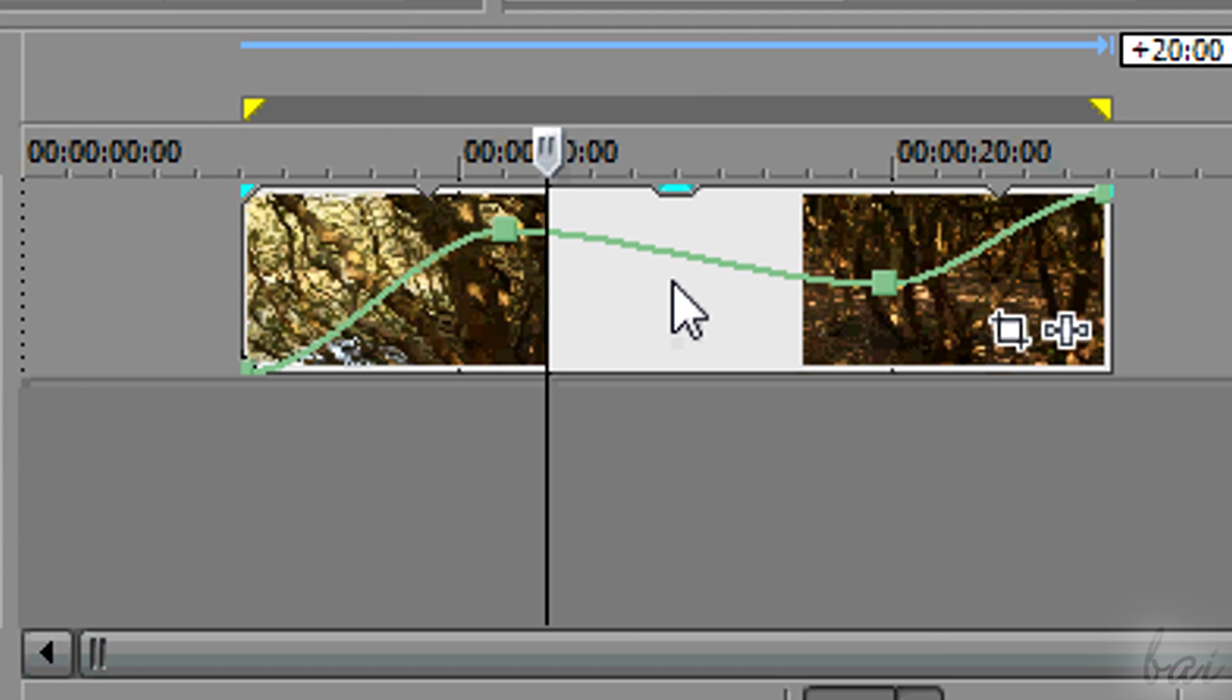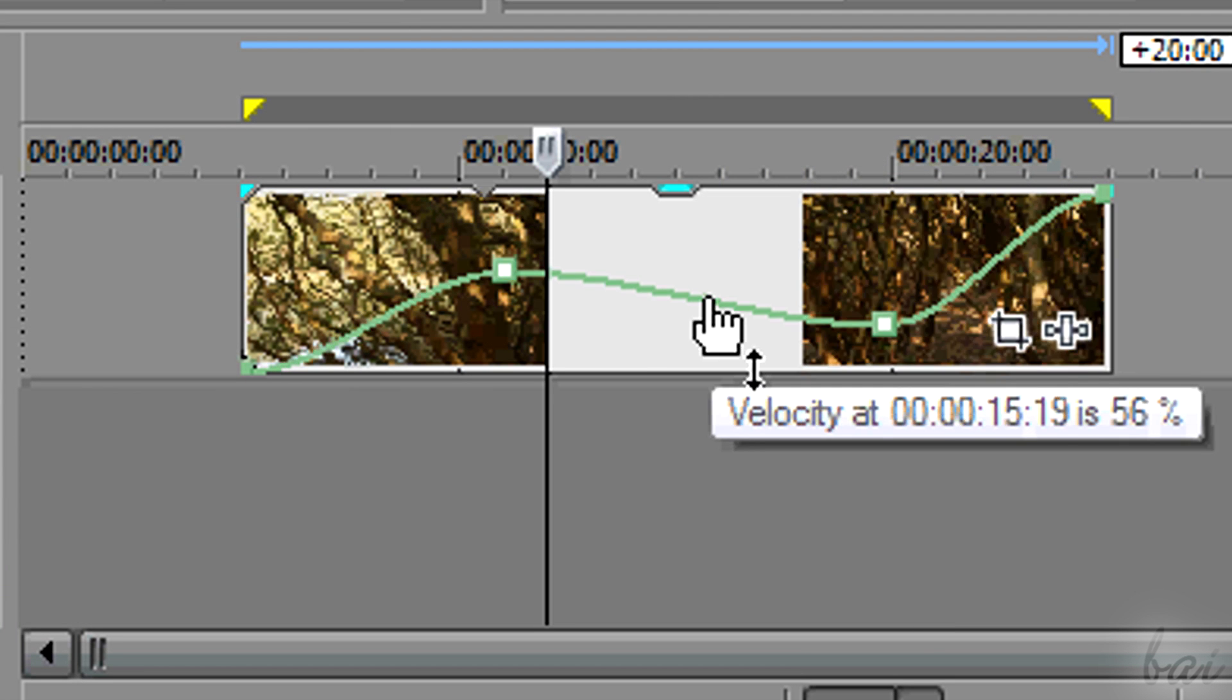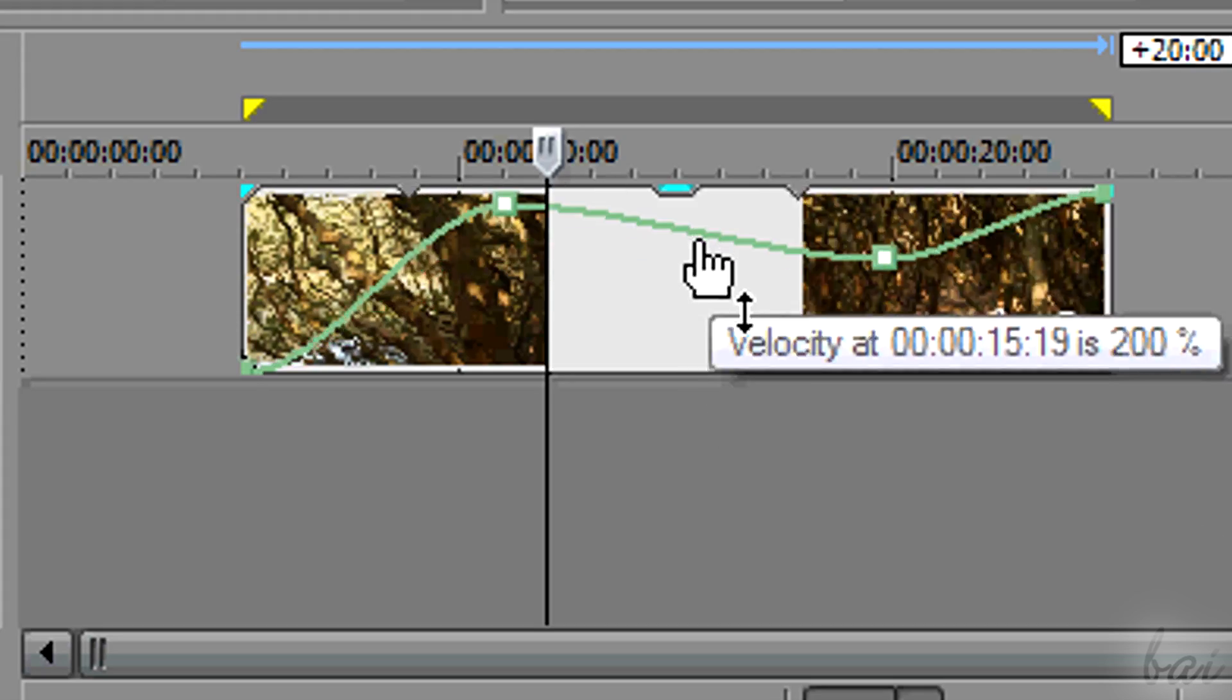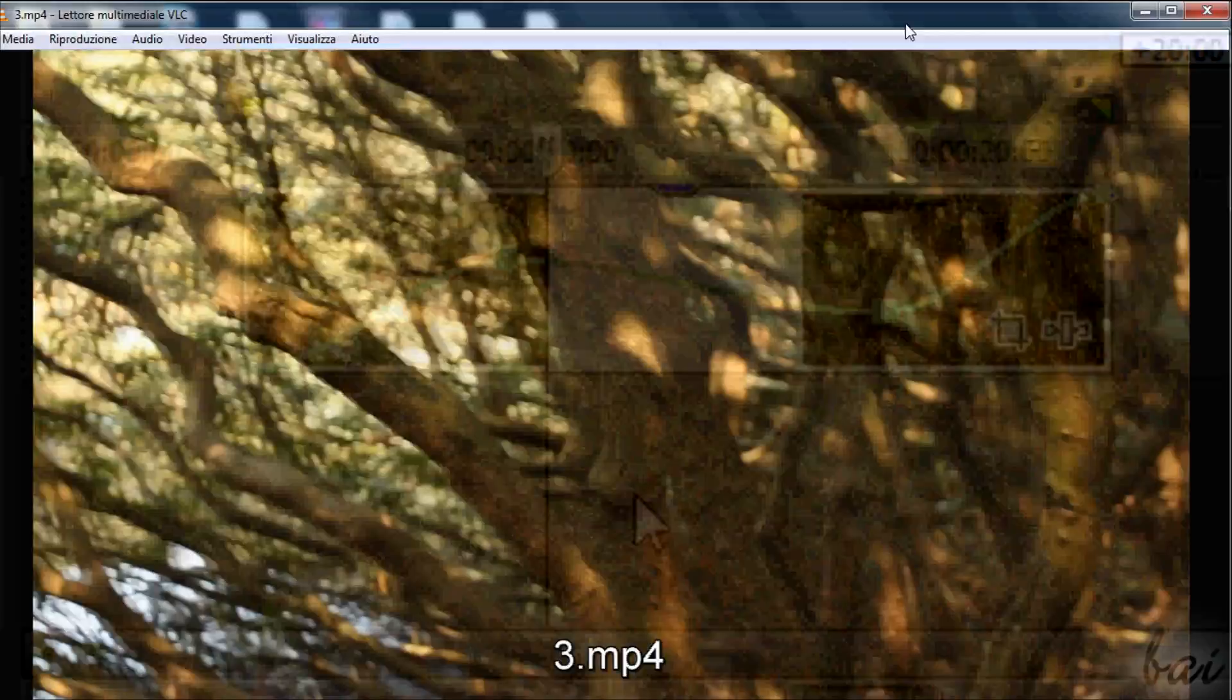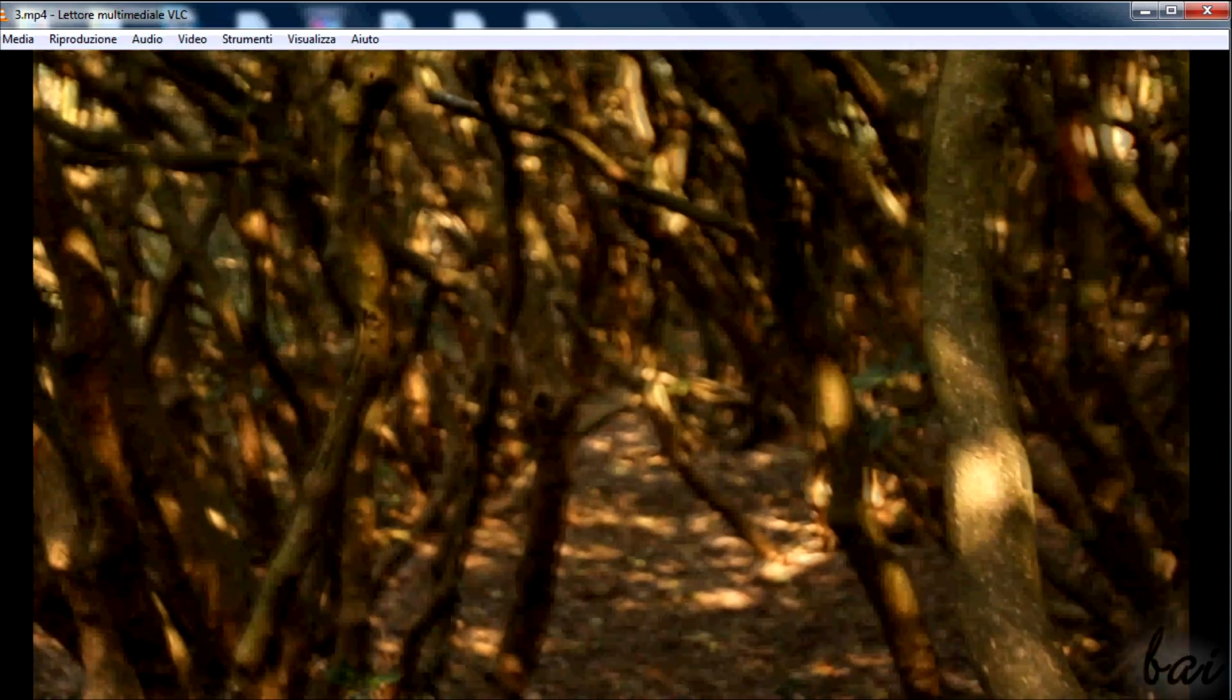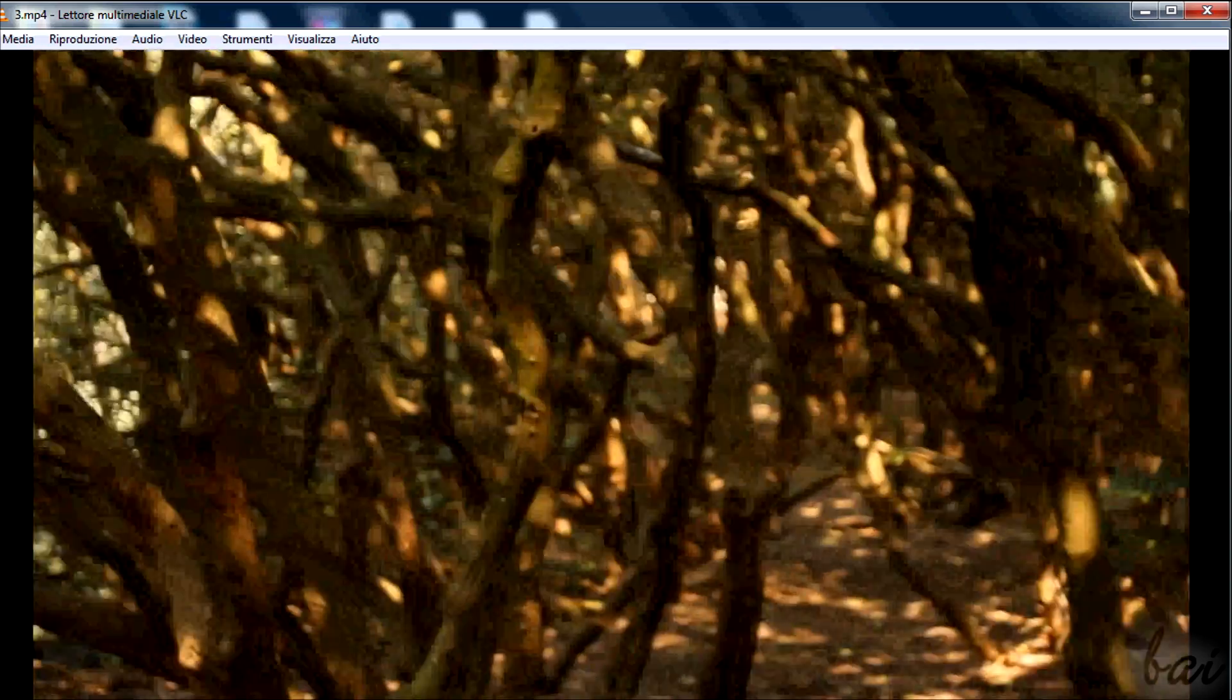You can also drag points of the curves just created. This way is great in case you want to play a clip with variable playing speeds.